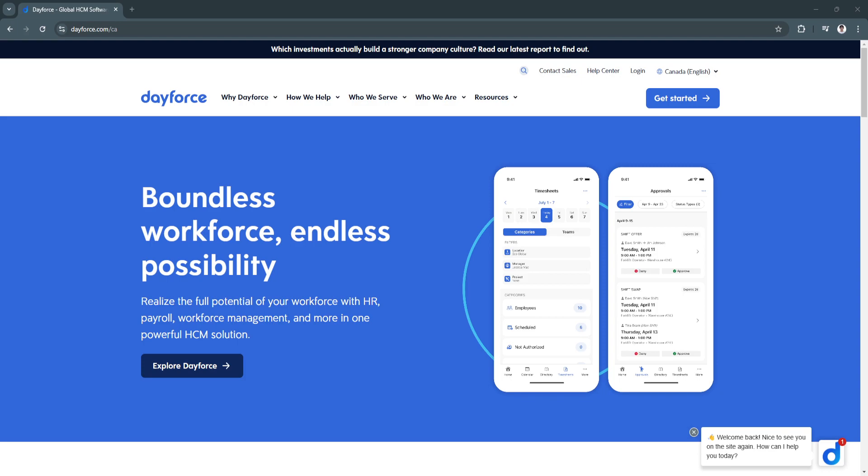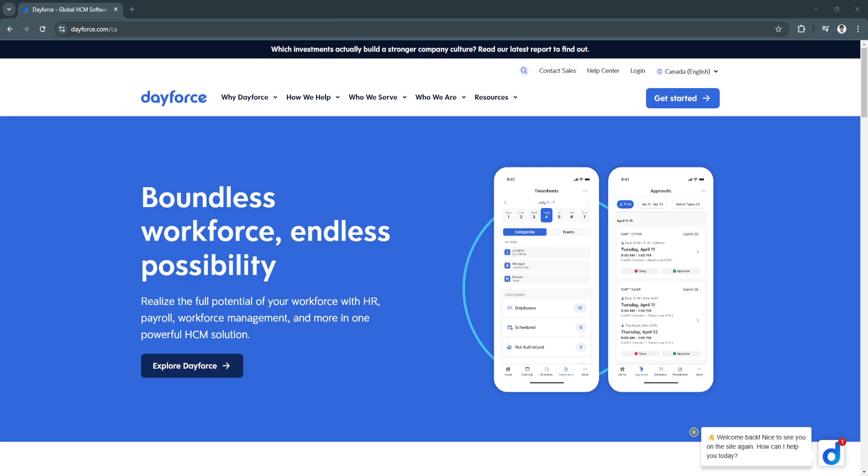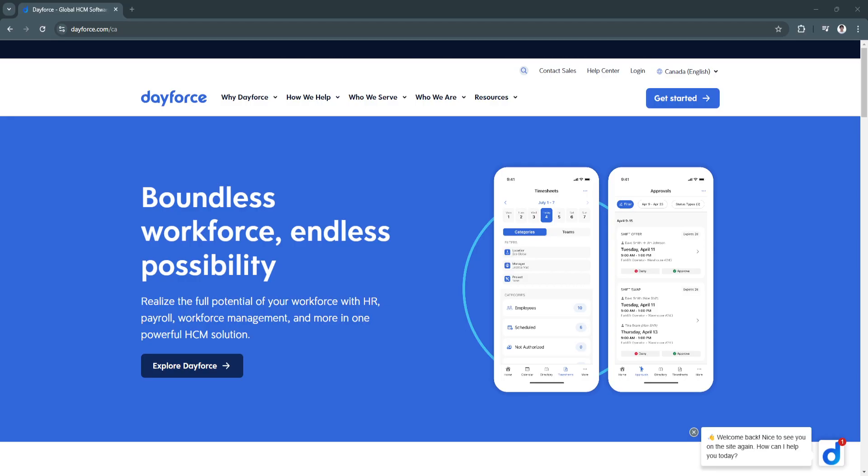The inclusion of talent management tools makes Dayforce more than just a payroll solution. It's a comprehensive human capital management platform. With a user-friendly interface and strong customer support, Dayforce empowers organizations to focus on strategic goals rather than operational bottlenecks.